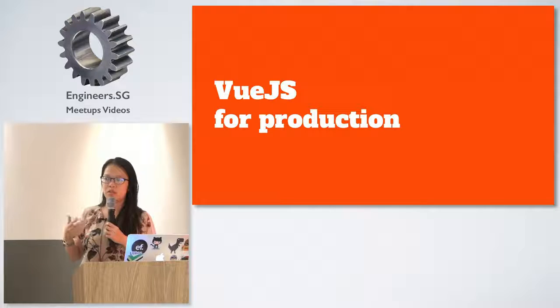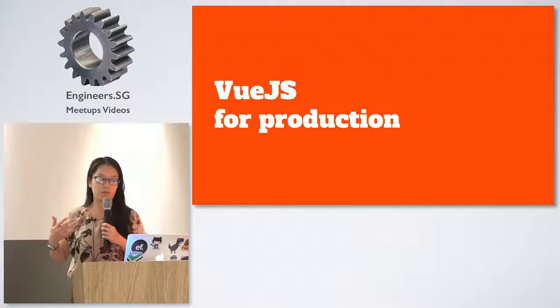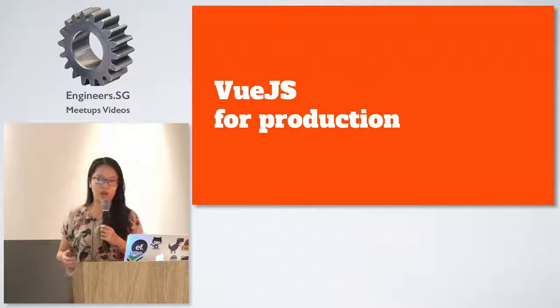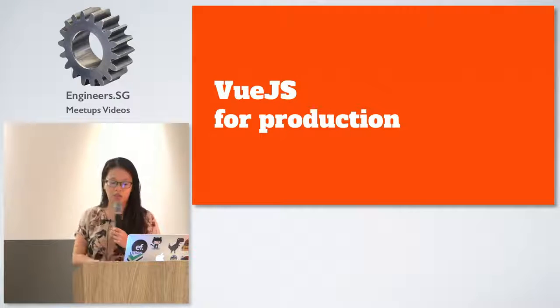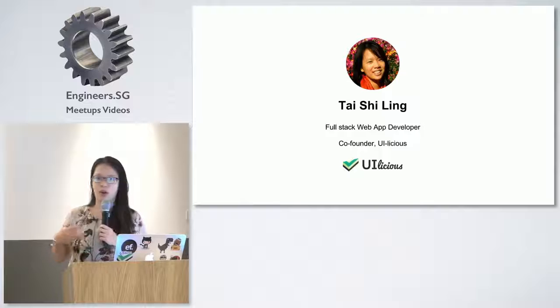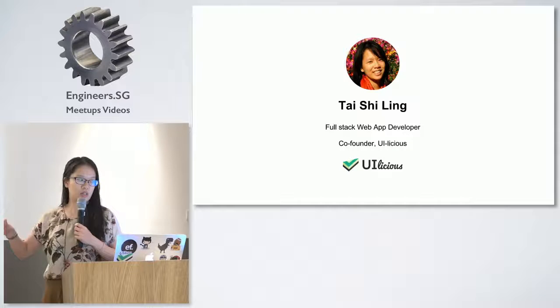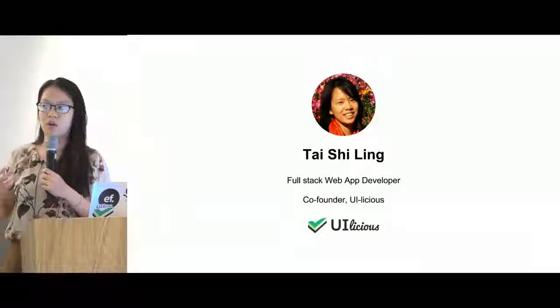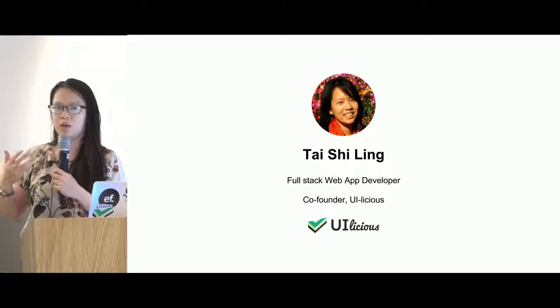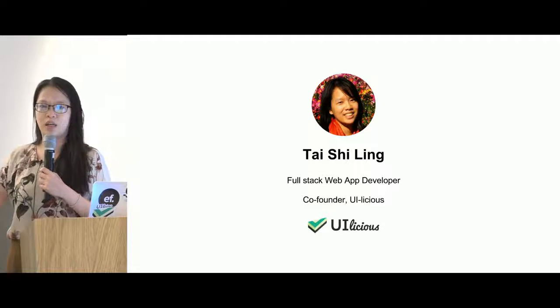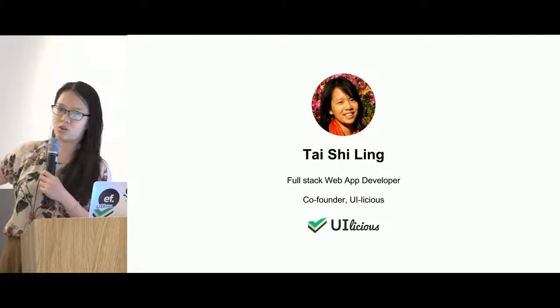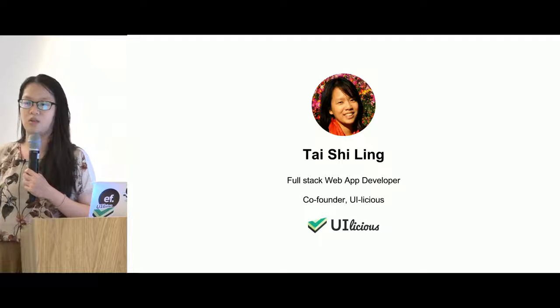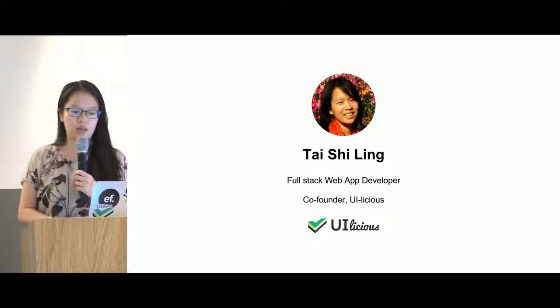But Vue.js is not just that. Vue.js is used in production as well. So in my company, I am Shilin, by the way. I'm a full-stack developer for about three years and I've co-founded UiLicious. UiLicious is a tool for testing web applications and I could do a quick demo to show you how Vue.js is used in production.